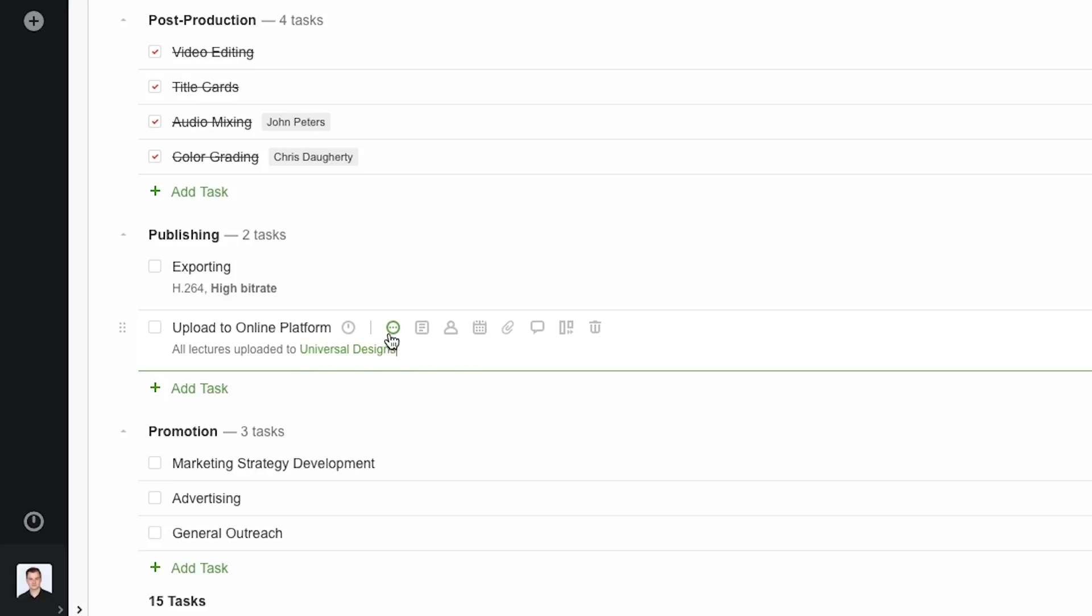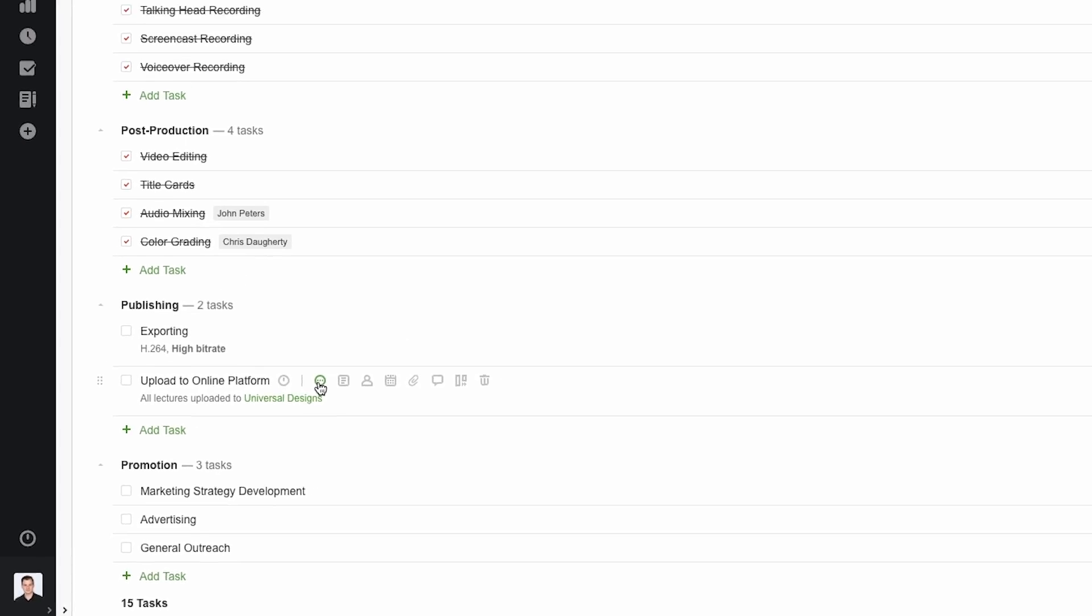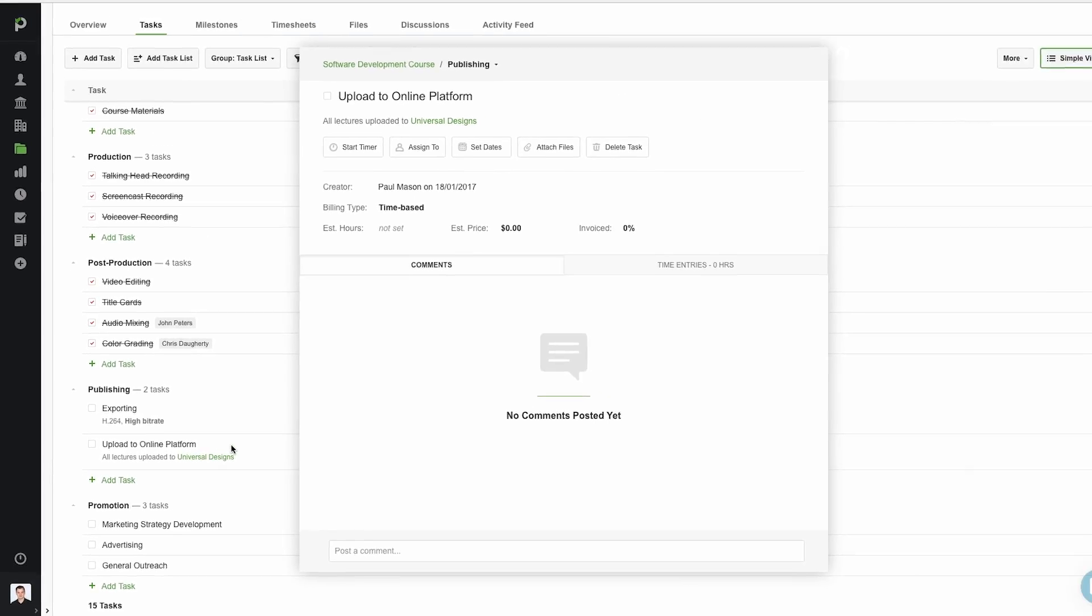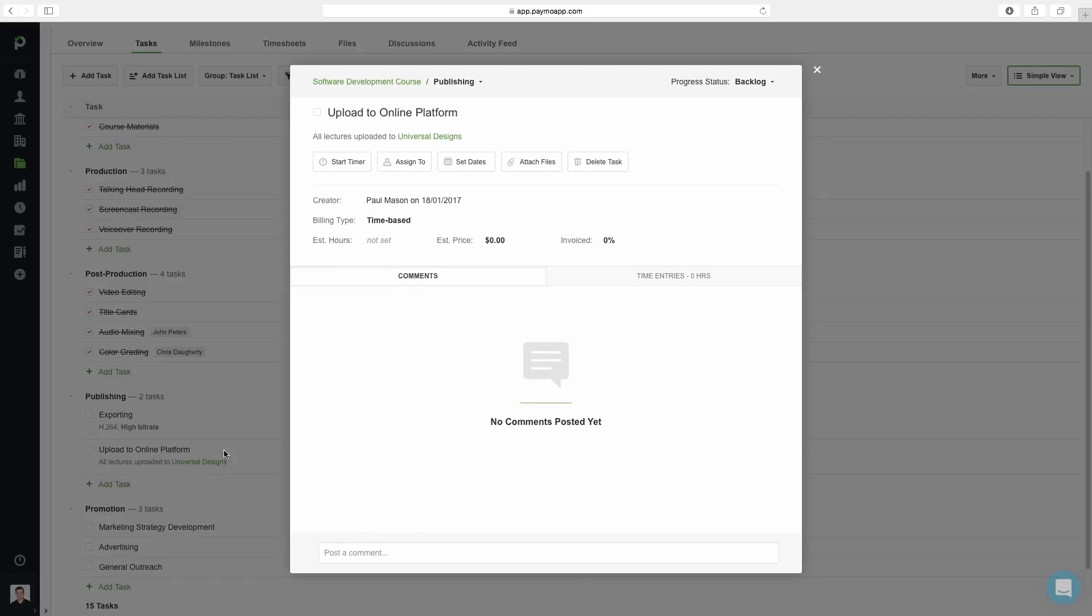Clicking on full task details opens up all task details in an individual window. Think of it like a full focus mode when you want to add or edit all the details at once and focus on the task.